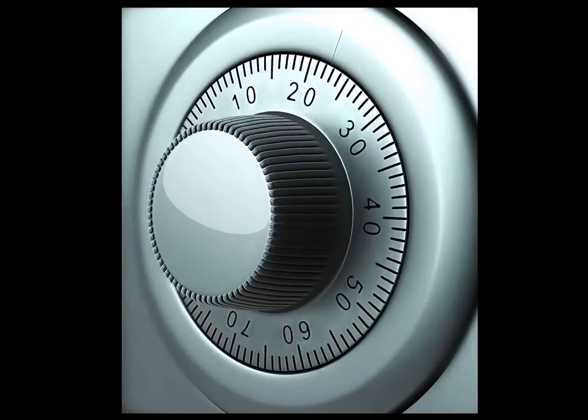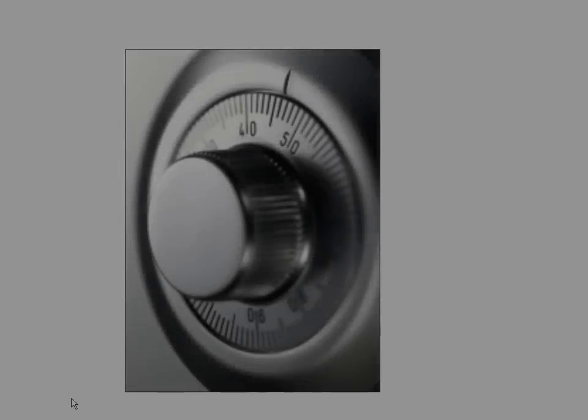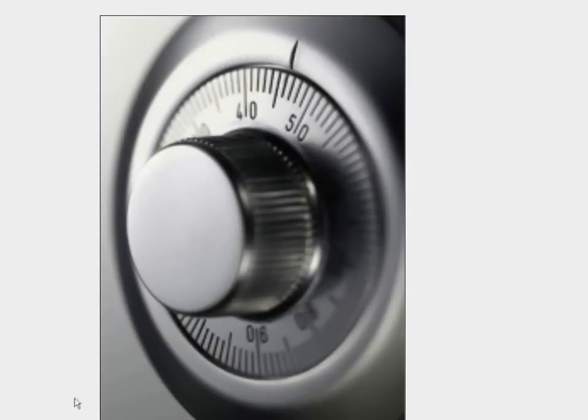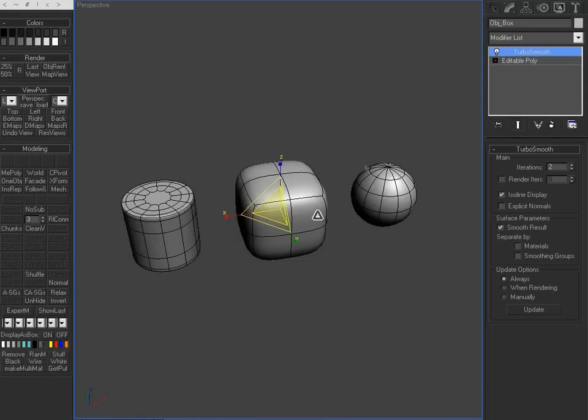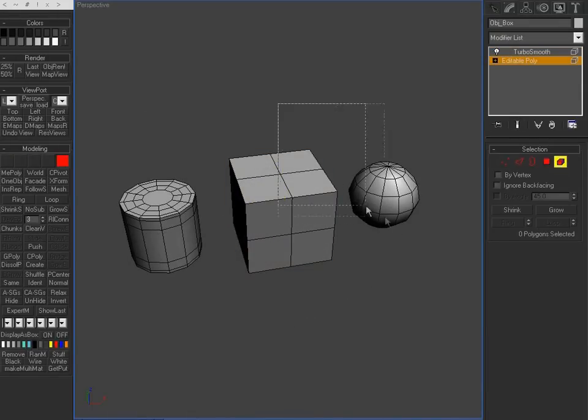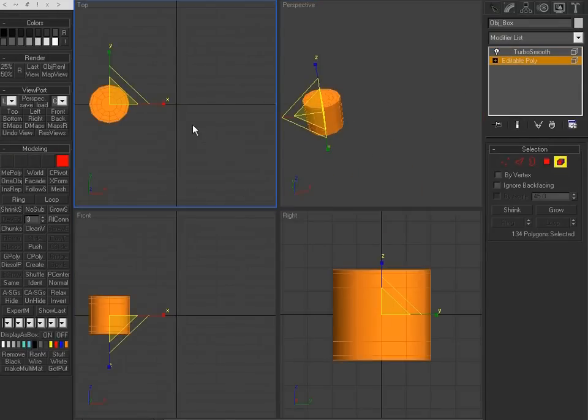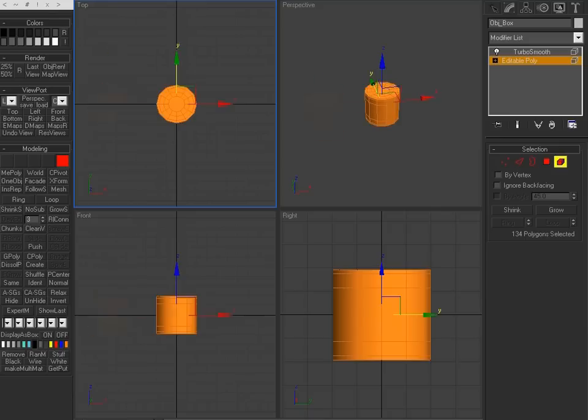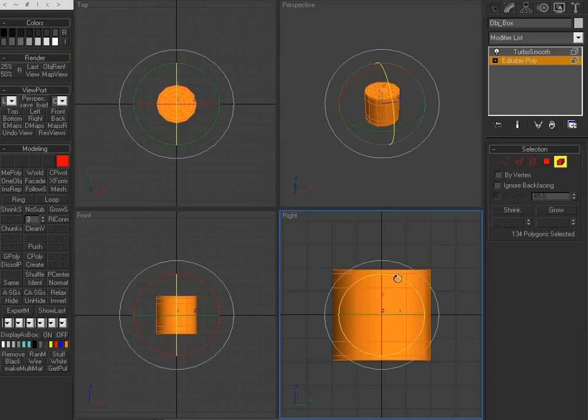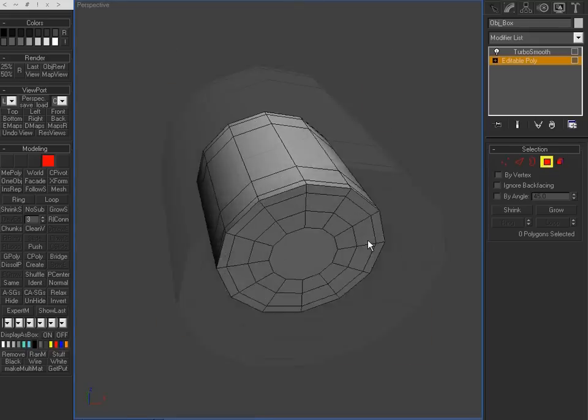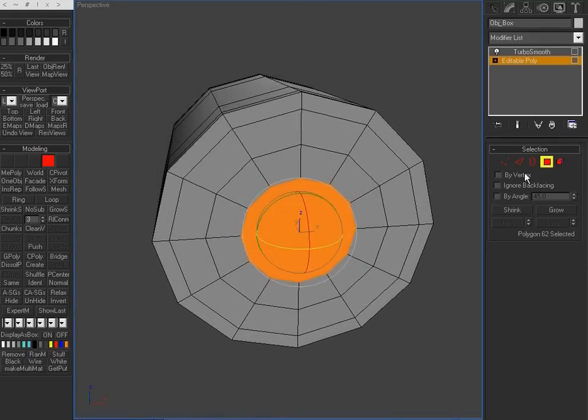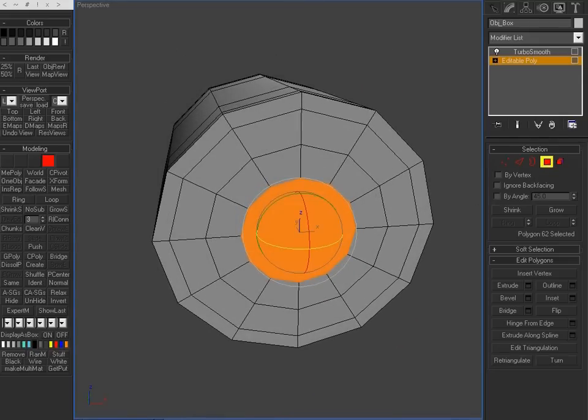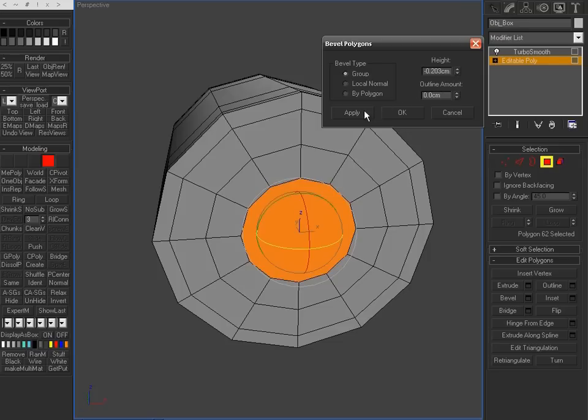So here's what I have. Alright, so we're going to be modeling this in 3D Studio Max, and then we're going to jump into a bit of Photoshop for making the dial image, and finally we're going to be rendering using V-Ray.